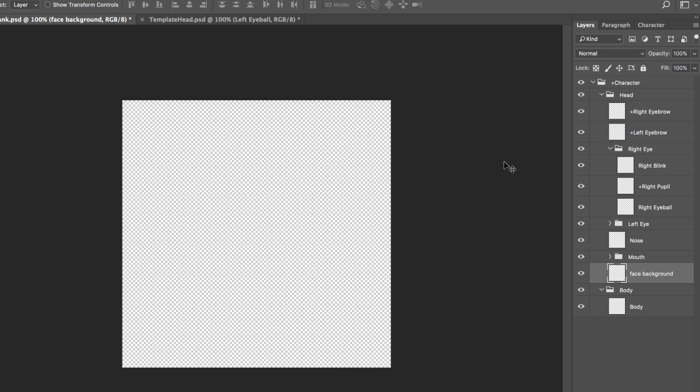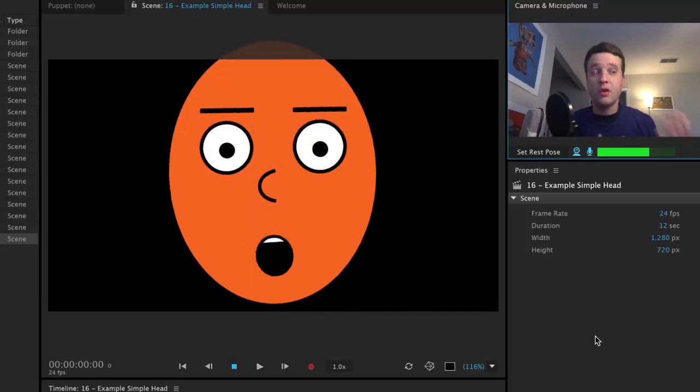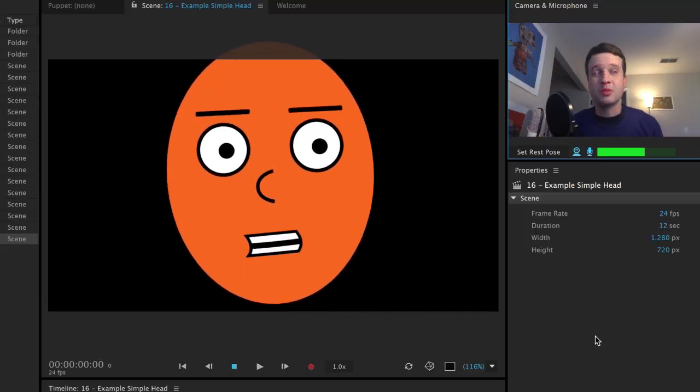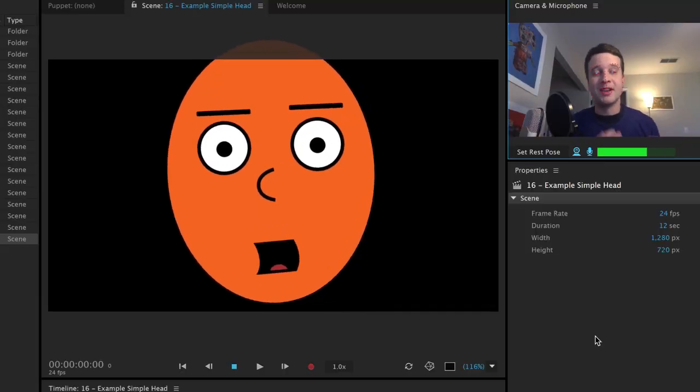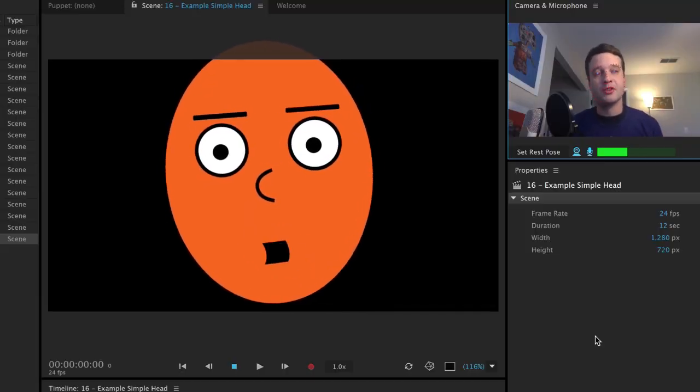And then if you really want to start from scratch, I've also included a blank template, a PSD file. And so everything here is grouped and named correctly. You just add your own artwork in and go from there. So hopefully these templates will help you get started a little bit quicker.